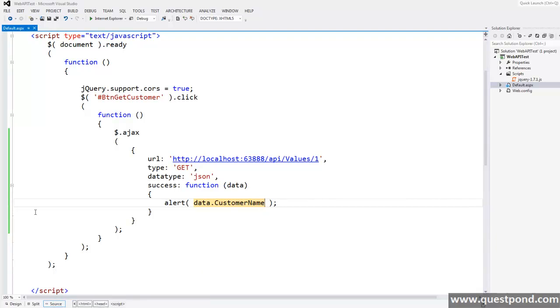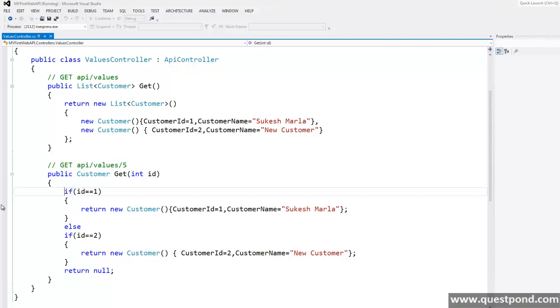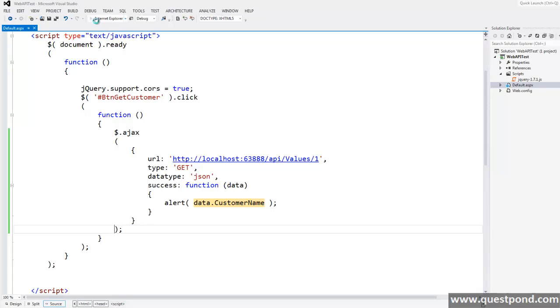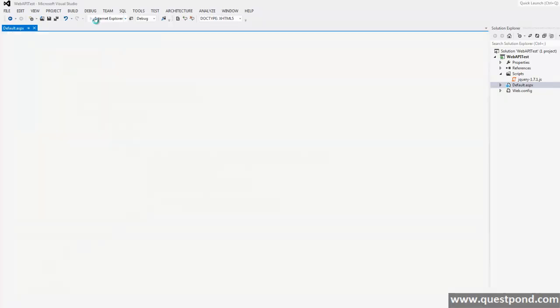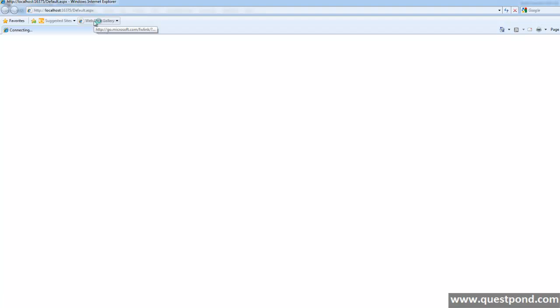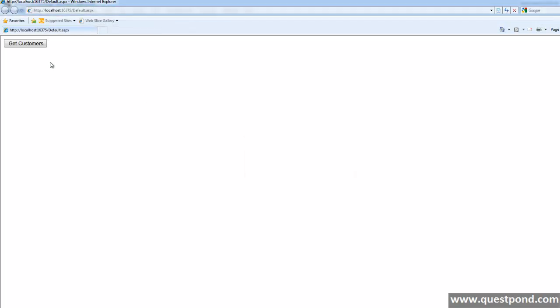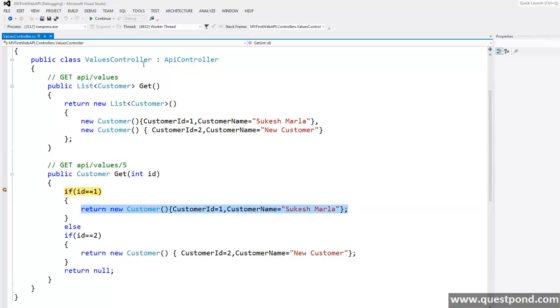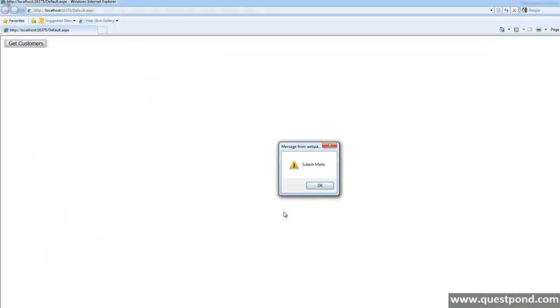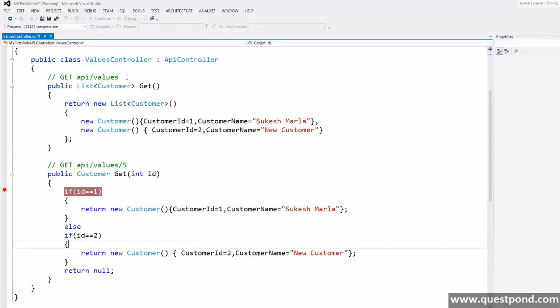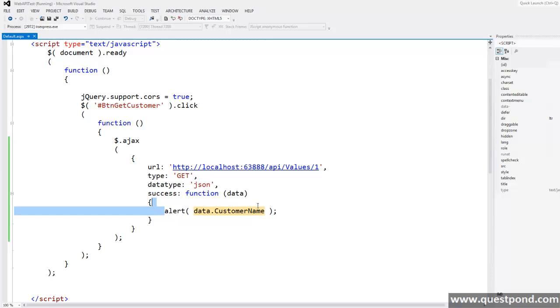Now let's start. OK, what we will do is we will put an alert and say data.customerName. Now let's put a breakpoint in our web API here and let's run this application. Now you notice as soon as you click on this button we are getting breakpoint here. If you notice the value of id is now 1 so definitely we are going to get this customer in return. When I say F5 I am getting an alert Sukesh Marla which is because of this code block.